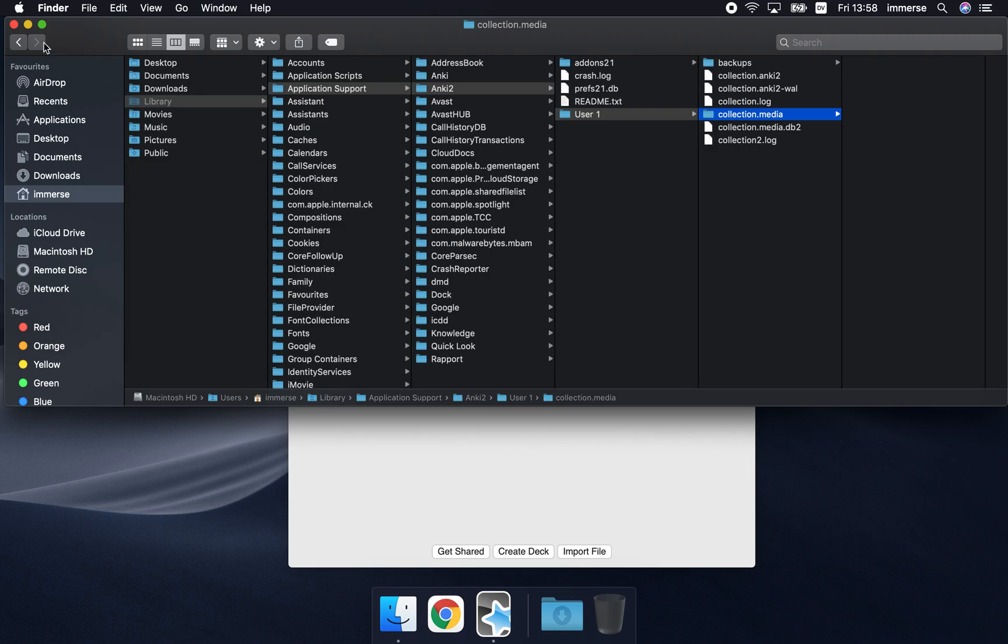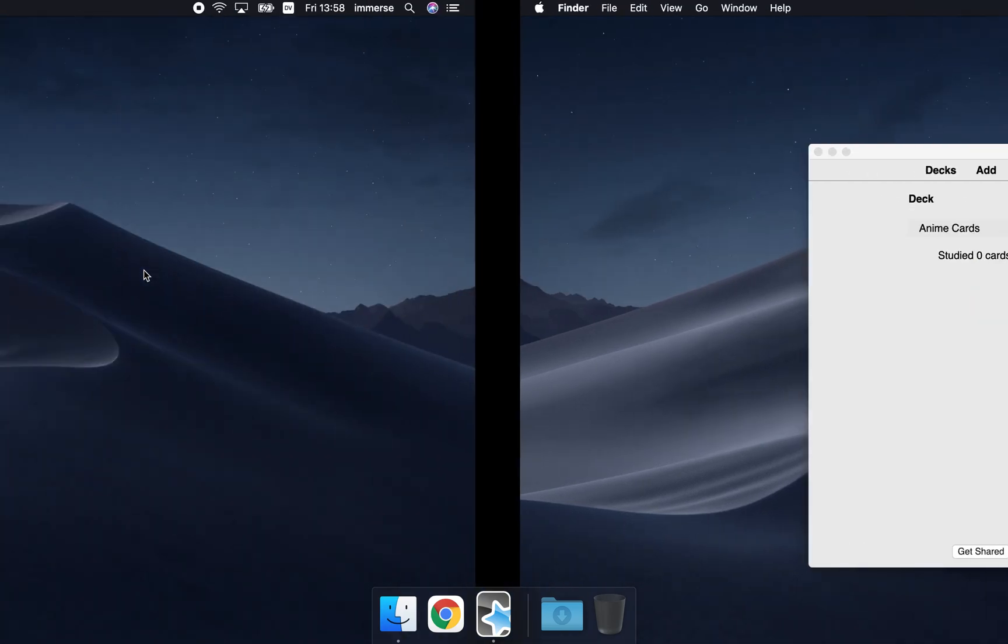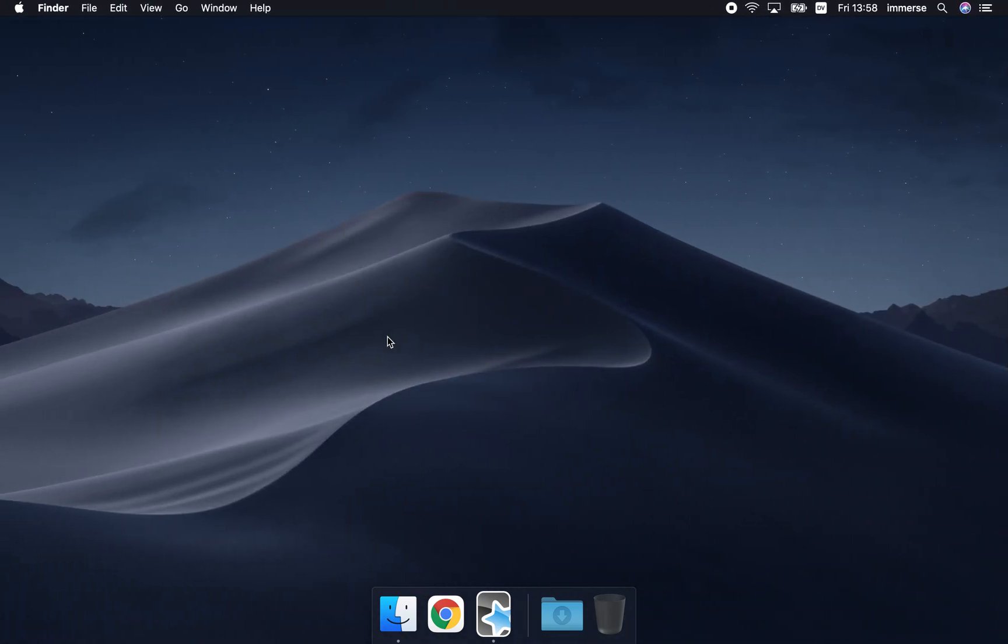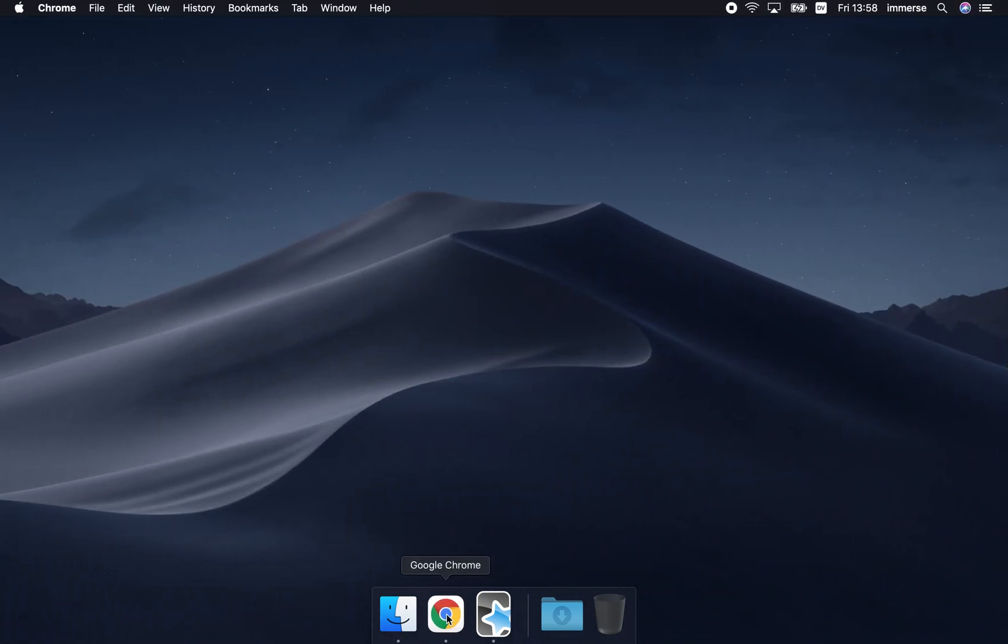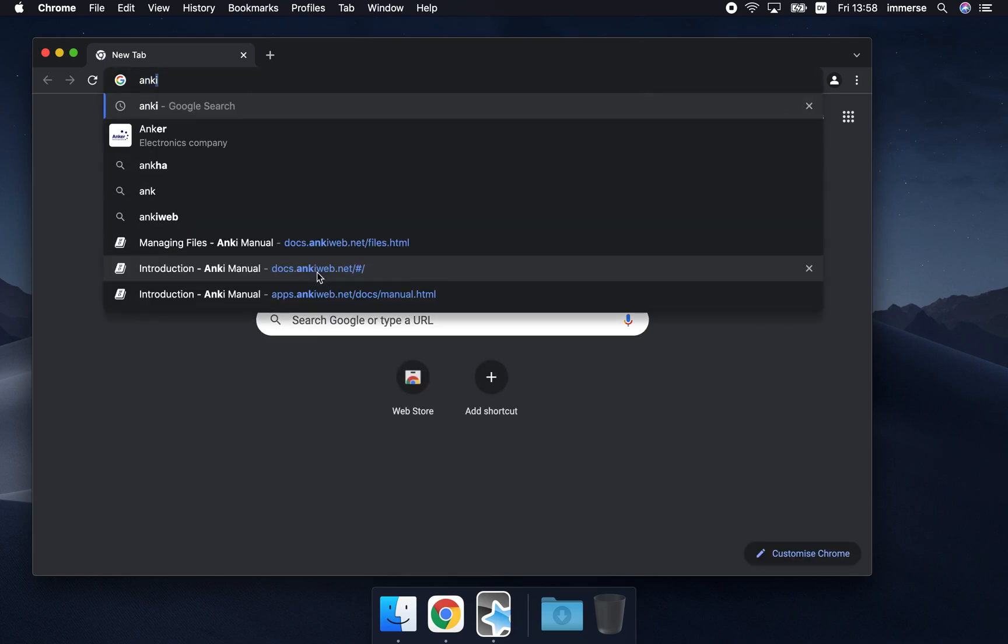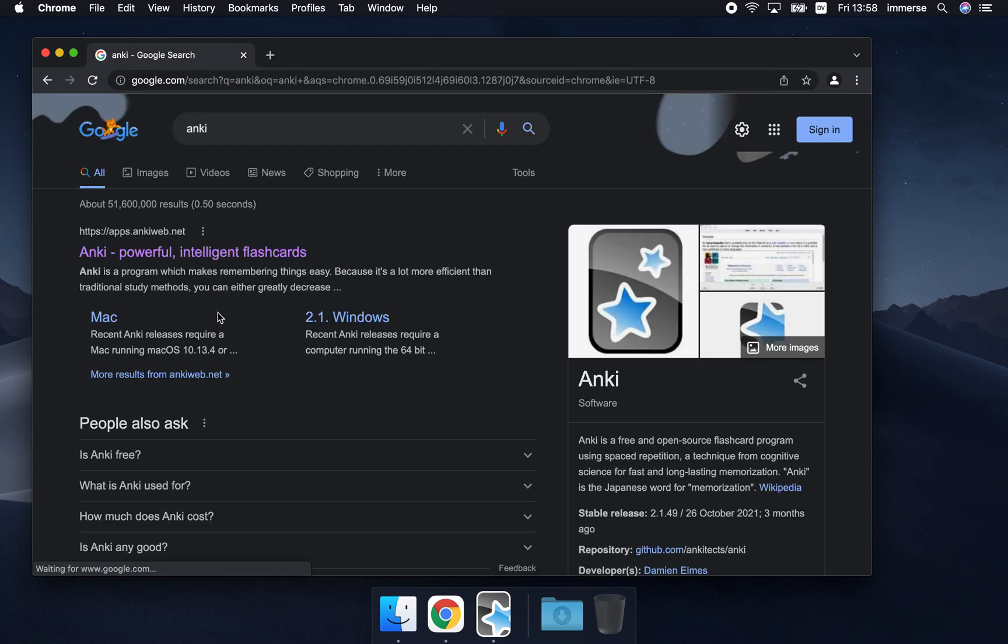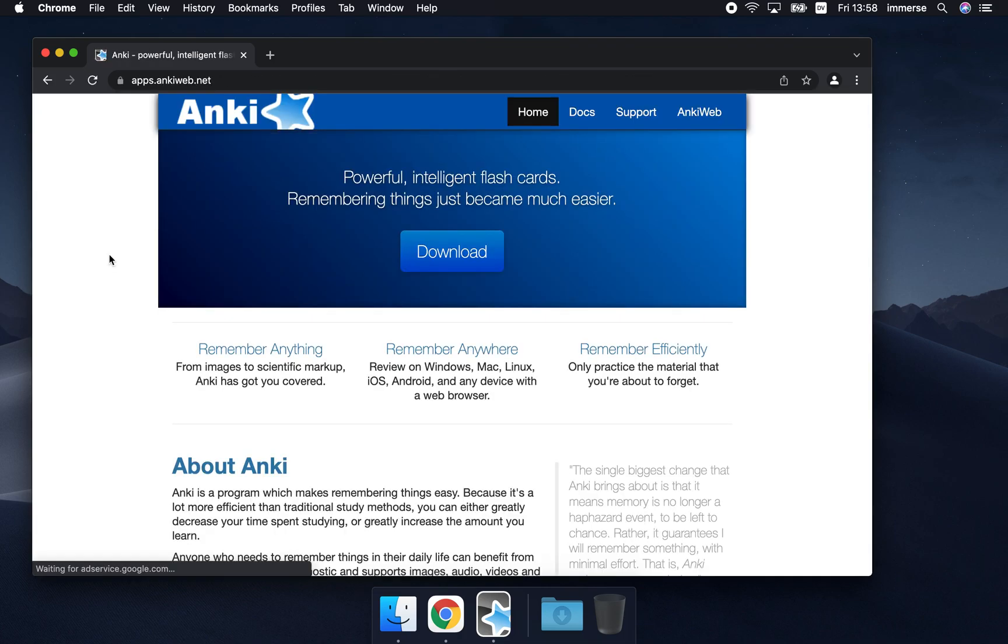Now there's a more automatic way of getting to this location. I'll show you how to find it in Chrome your browser, type in Anki and go to Anki's main web page.